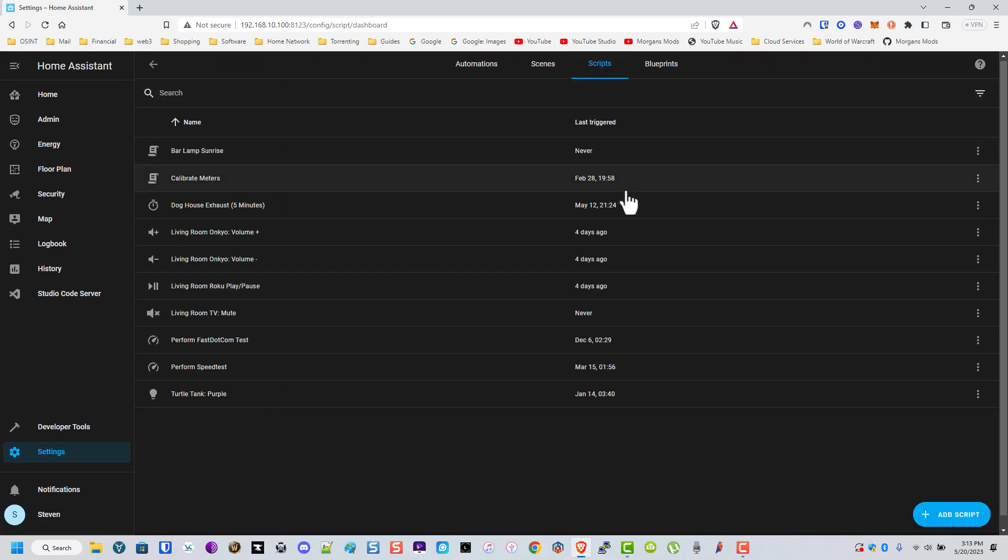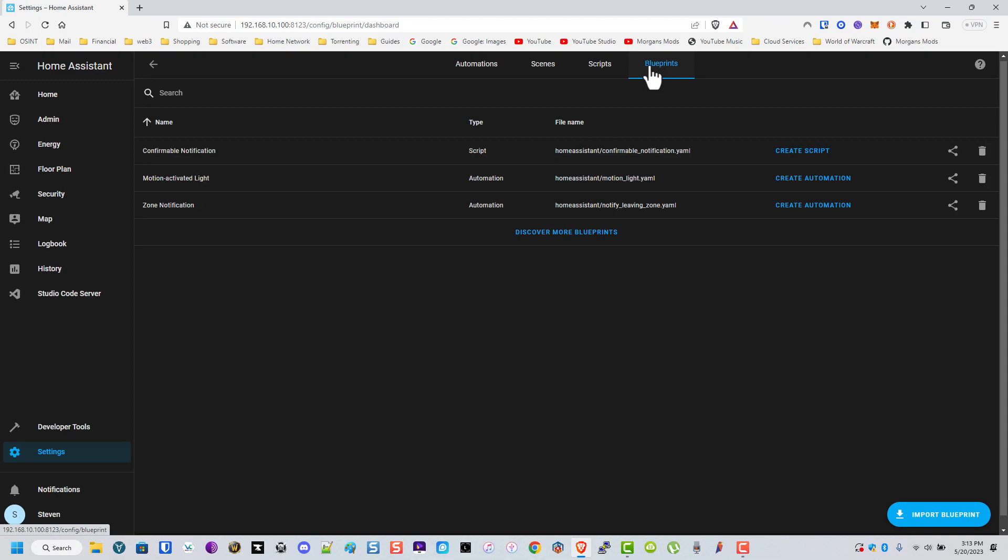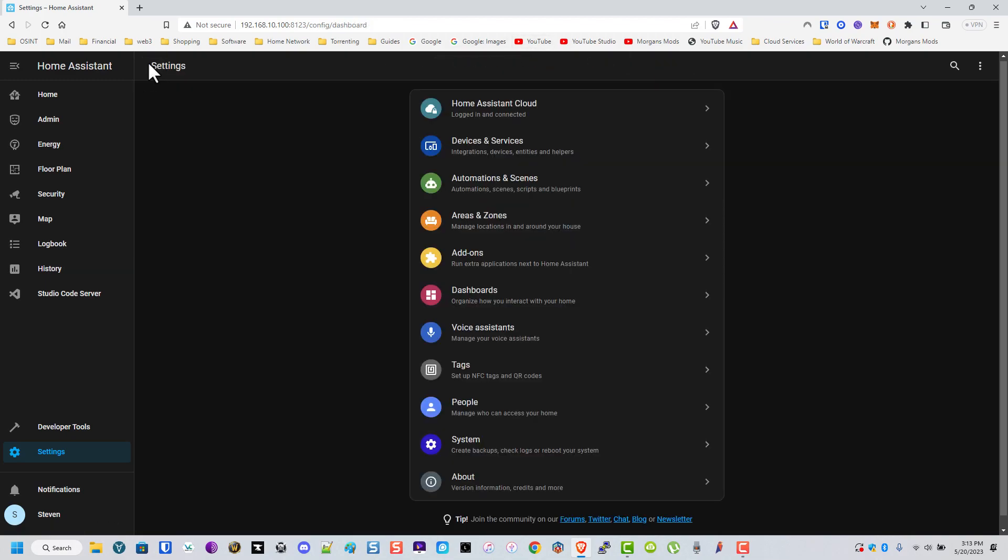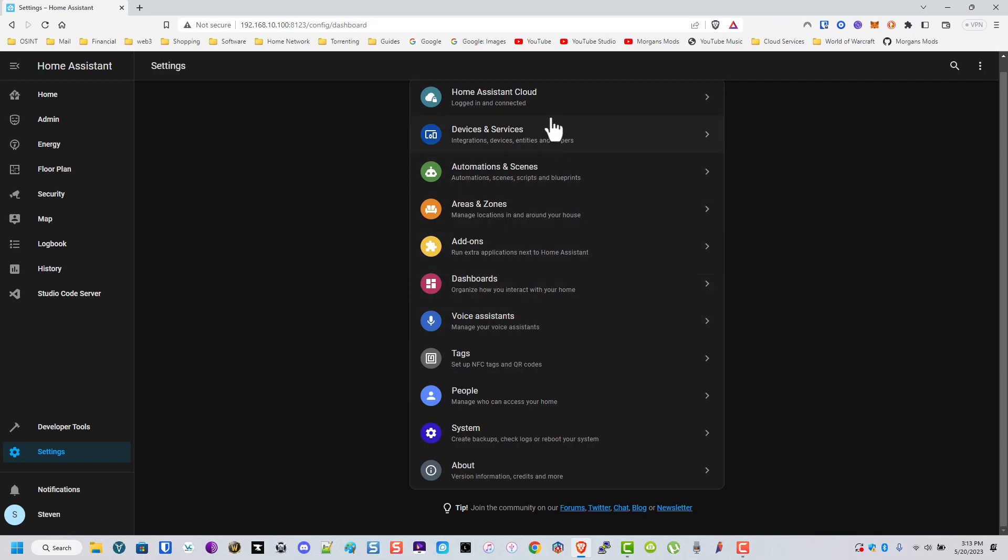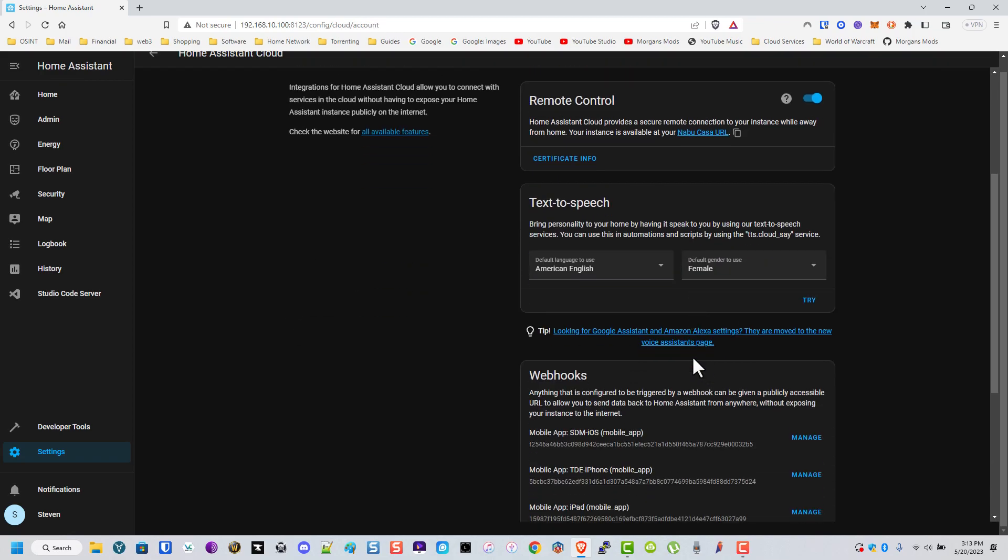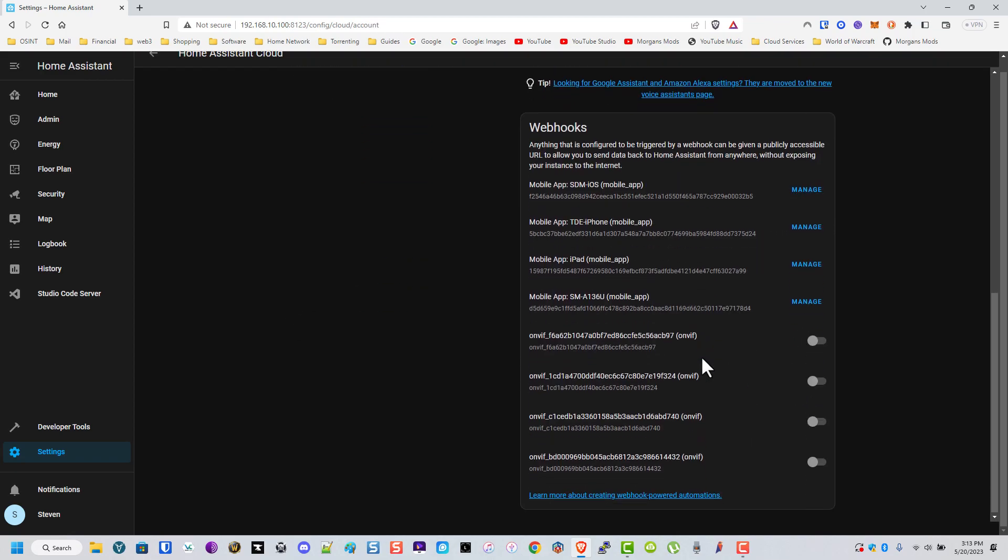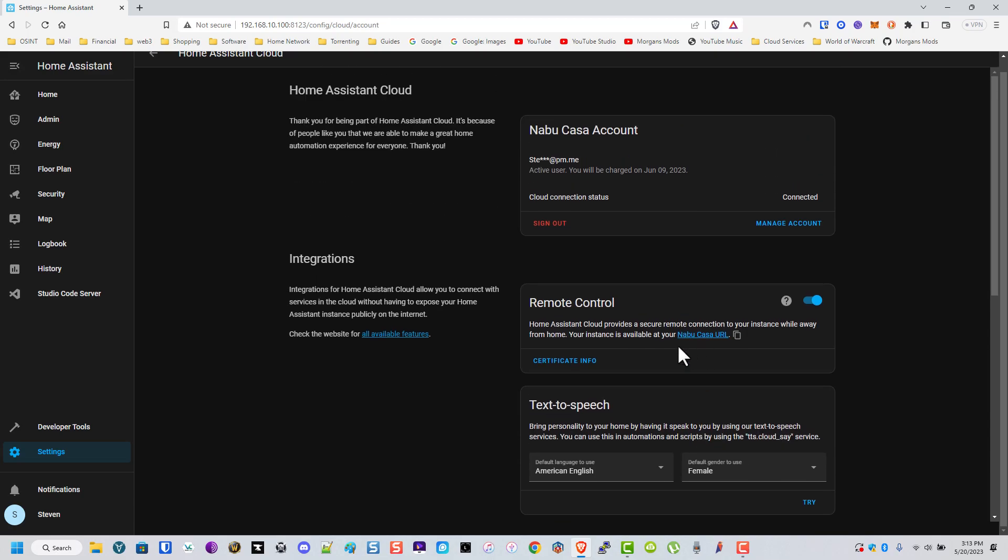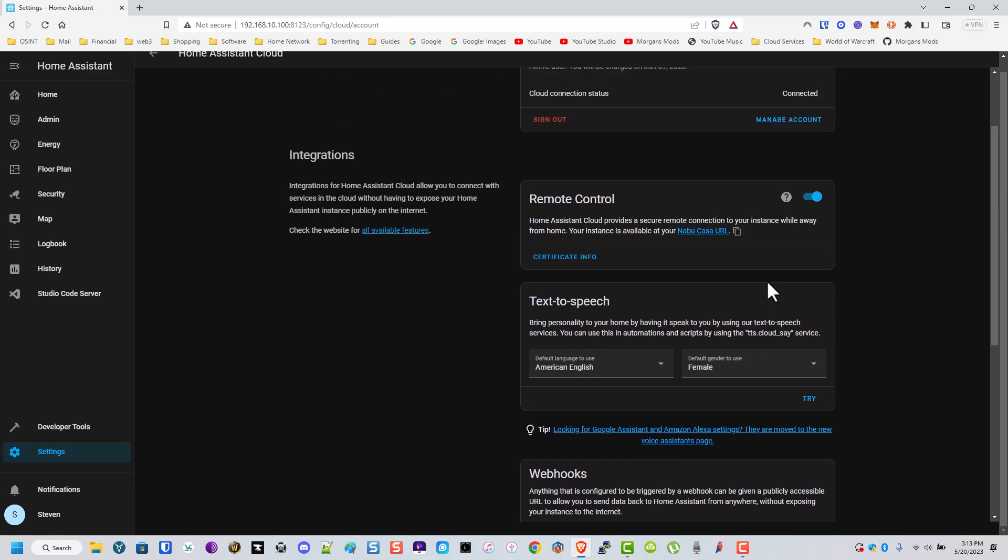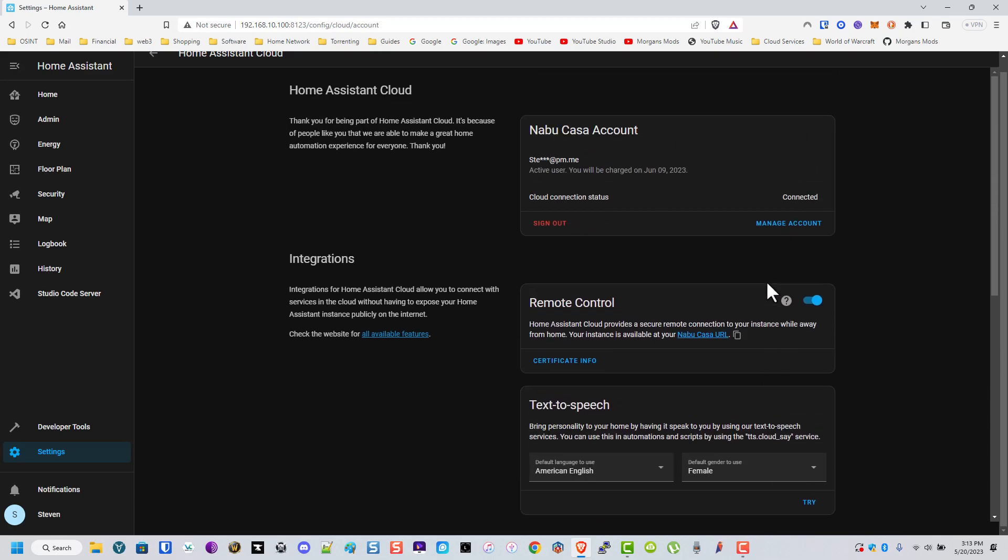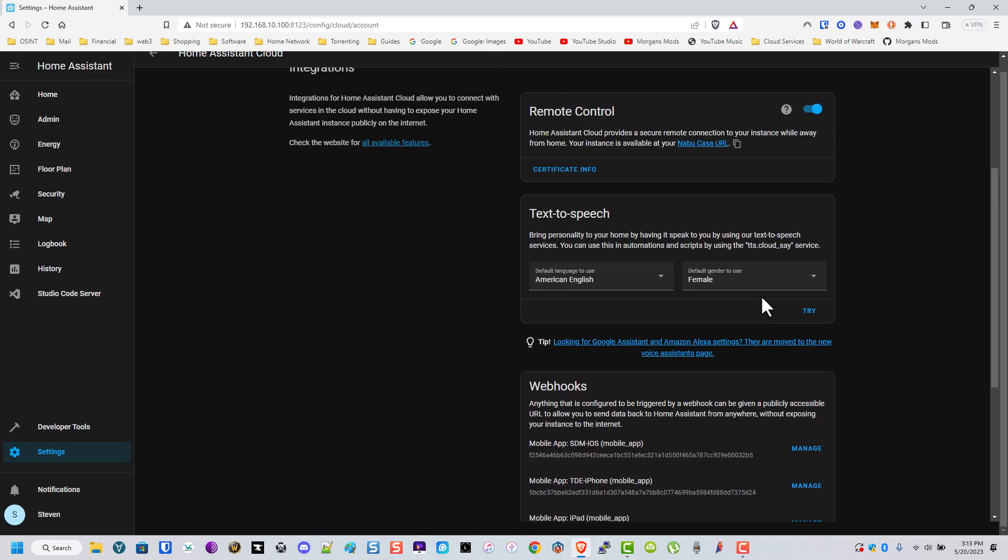Yeah, that's pretty much it for those. I don't really use the scenes. As far as scripts go, they're very simple. This is just to turn the turtle tank light from on to purple at night. These blueprints are pretty cool but never really got into them. I love the Home Assistant cloud. I use it a lot for controlling devices via the Alexa.